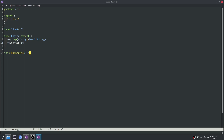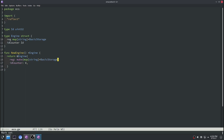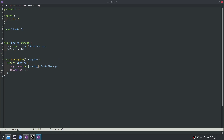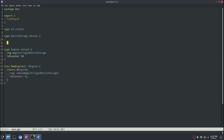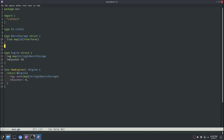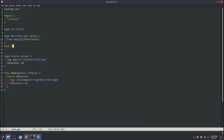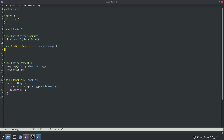Next let's build a constructor for our engine. Then we can declare a basic storage struct. This will be used to hold all of our components for a particular type. In here we'll just have a map from ID to a generic interface, and the interface can hold anything — it will represent whatever component we're storing in this basic storage. Next let's write a new basic storage constructor.